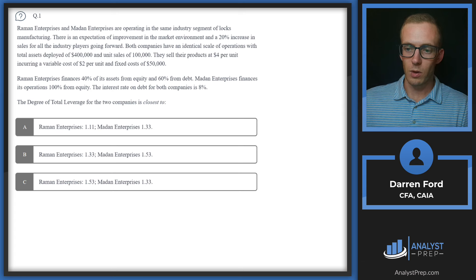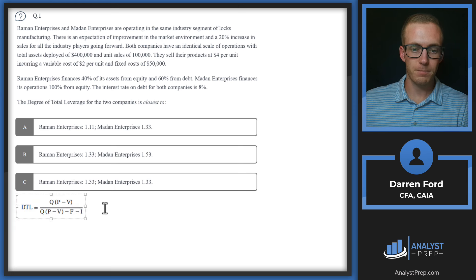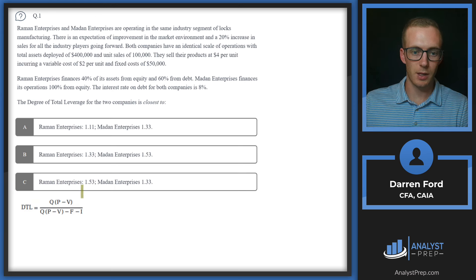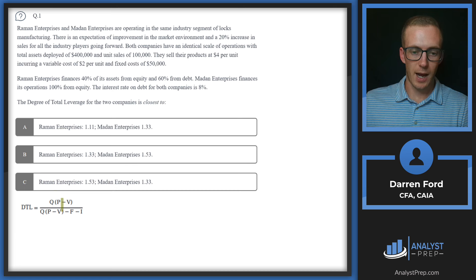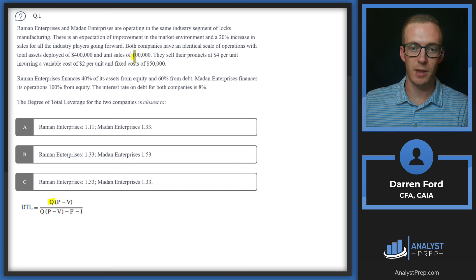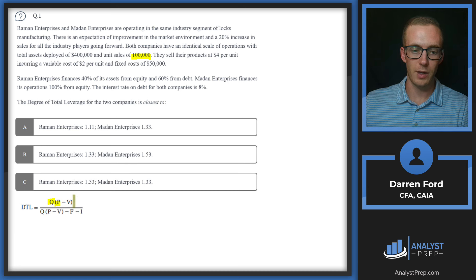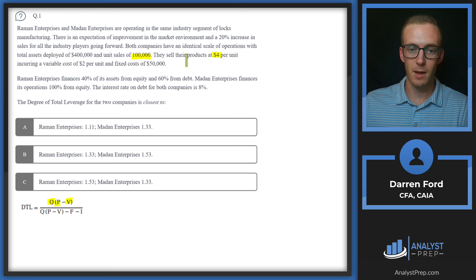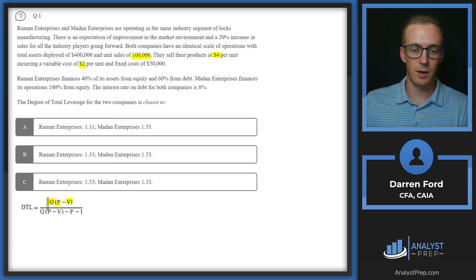Let's start by pulling in our degree of total leverage formula. The top of the formula is essentially our gross profit — sales minus cost of goods sold. We take our quantity, which is unit sales, and multiply by our gross profit per unit, which is P minus V: price minus variable cost, so $4 minus $2. That gives us $200,000 in our numerator.